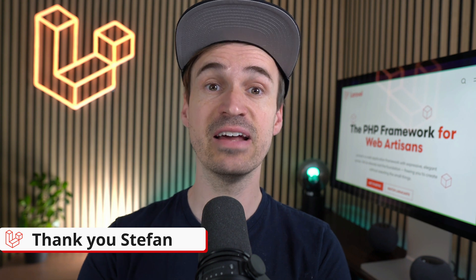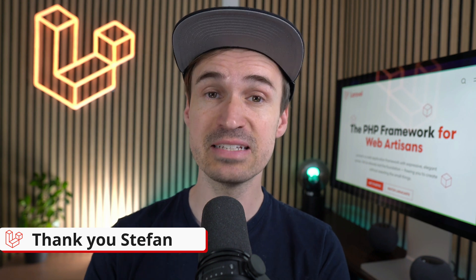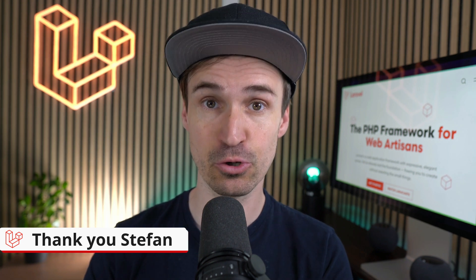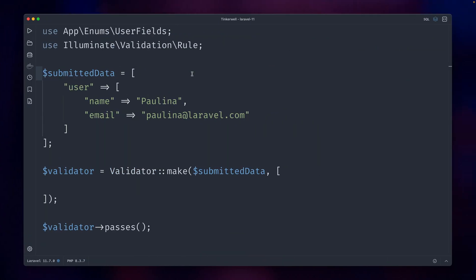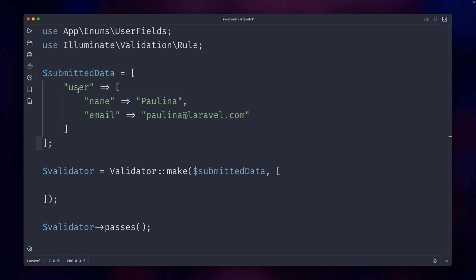Then validating arrays is now so much better. So here's the deal—we have this submitted data, maybe from a form, and we have the user. Here we have Paulina from the Laravel team. Now we want to validate this user key of the data.